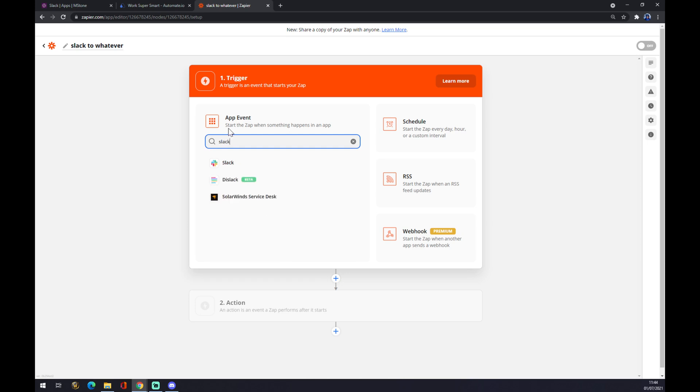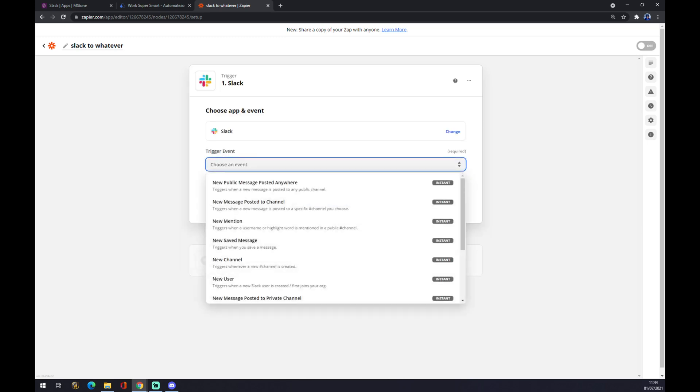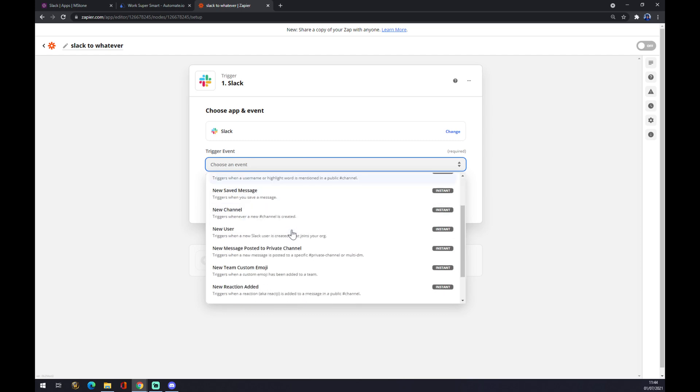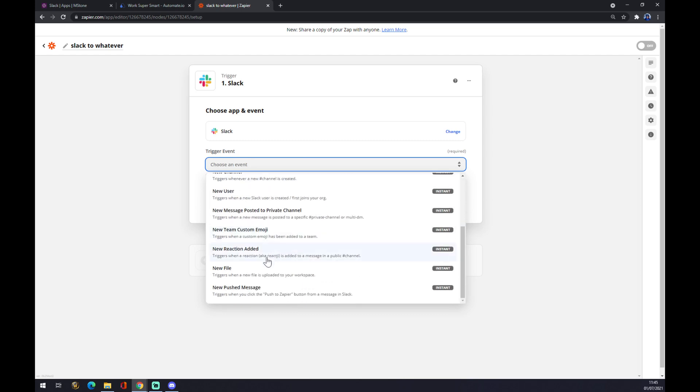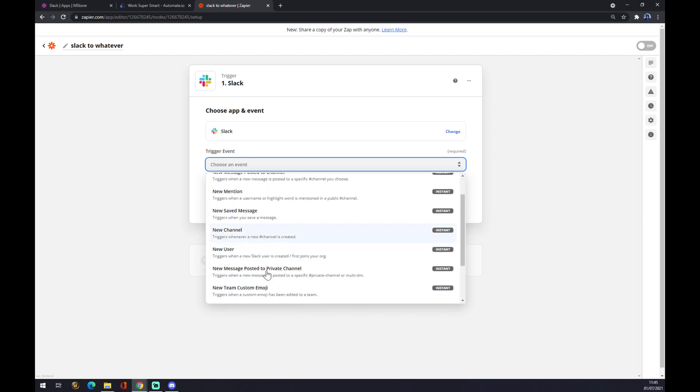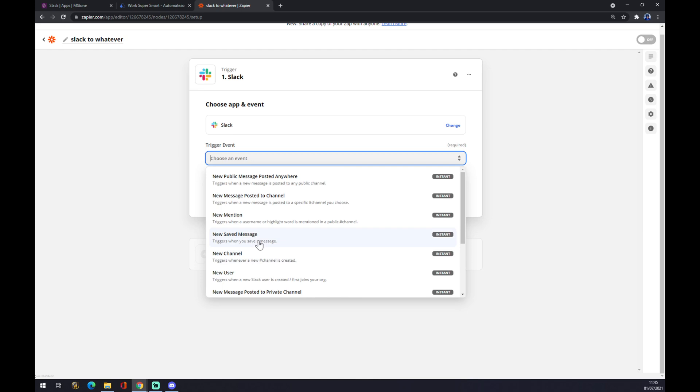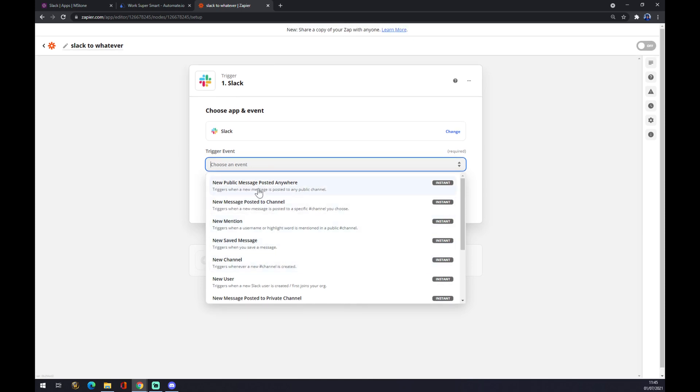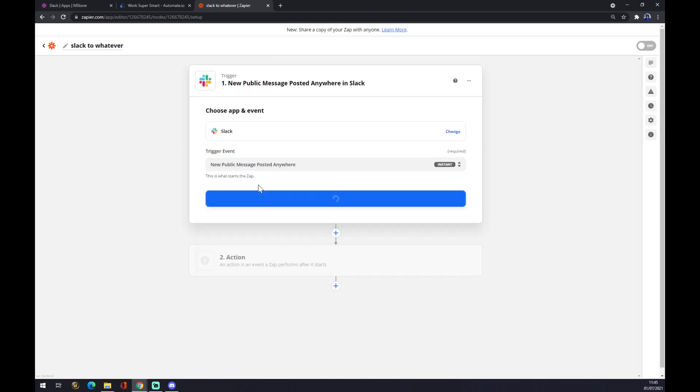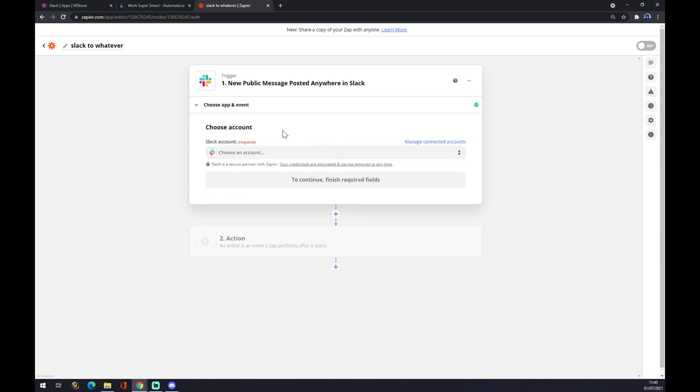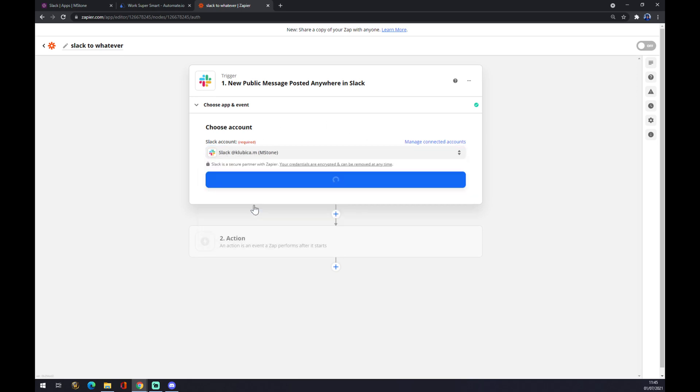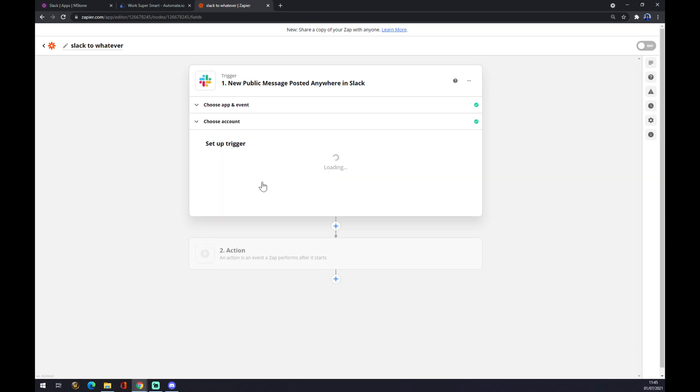The trigger app will be obviously Slack. Trigger event, we have to pick from many that Slack is providing for us, but let's go with the first one. We hit continue. Now we have to log in to the account that we created before. So this one. Continue.